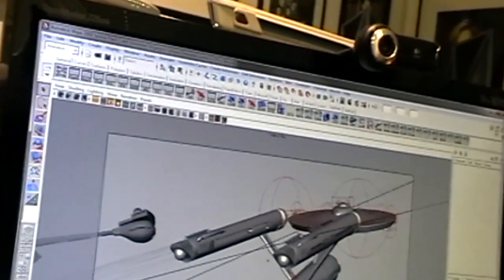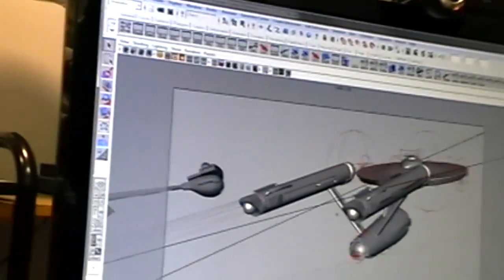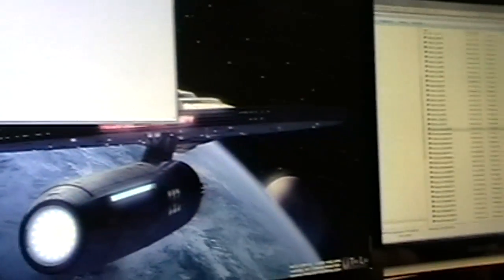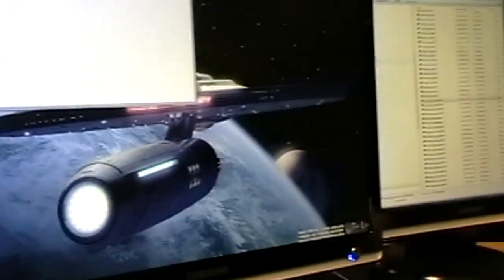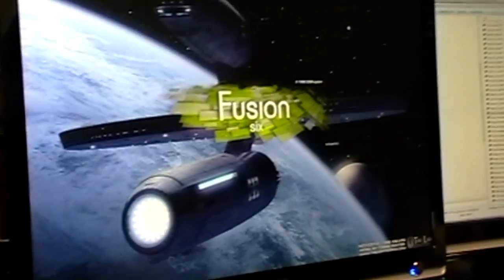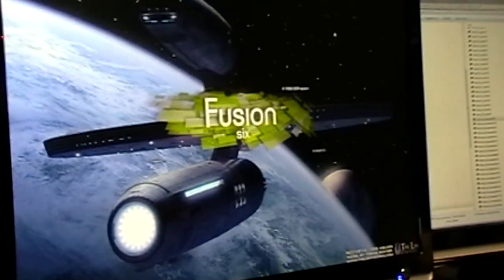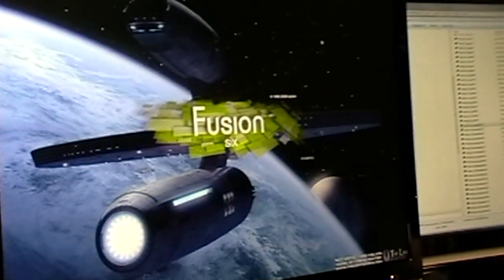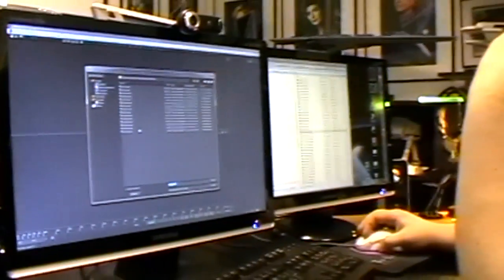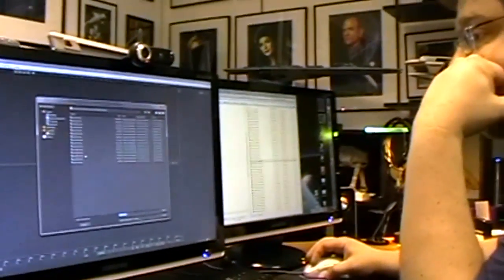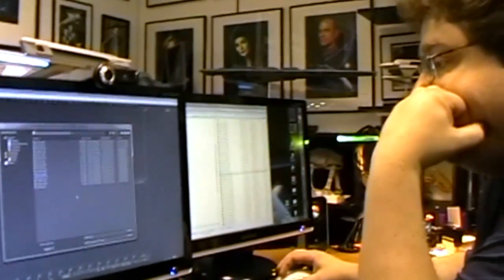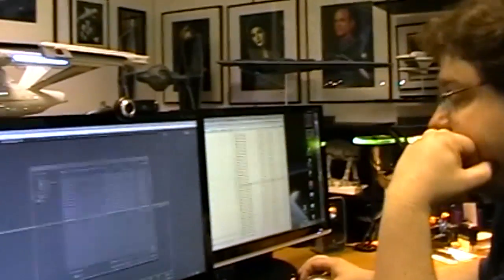I can show you how the compositing of such a shot looks like. Let's see if I have that here. Let's see if we have the... Let's take this one.